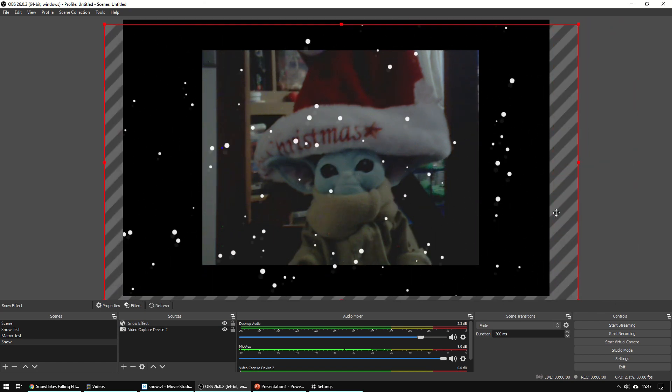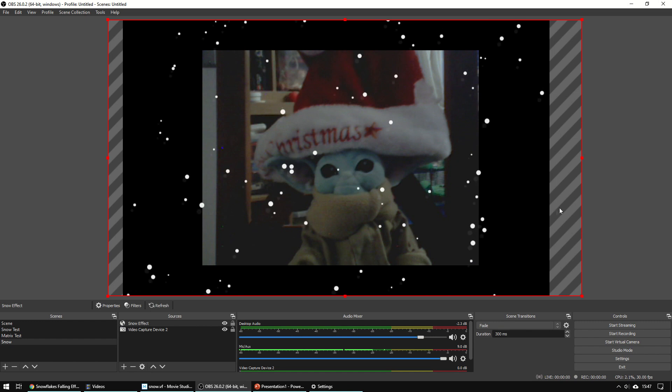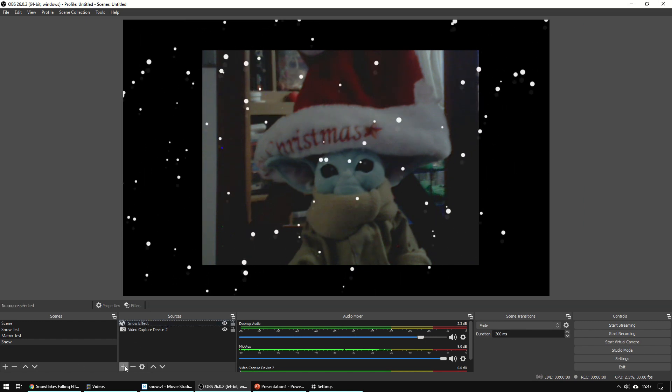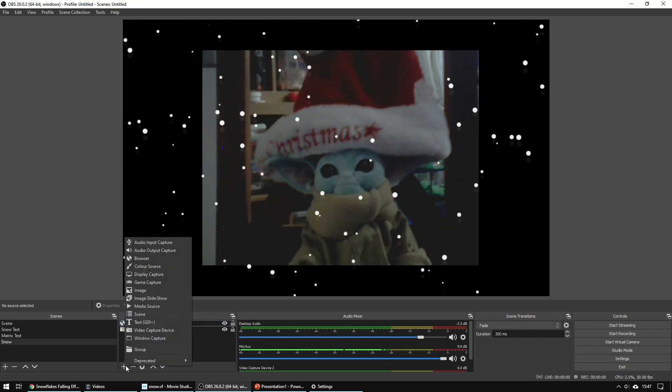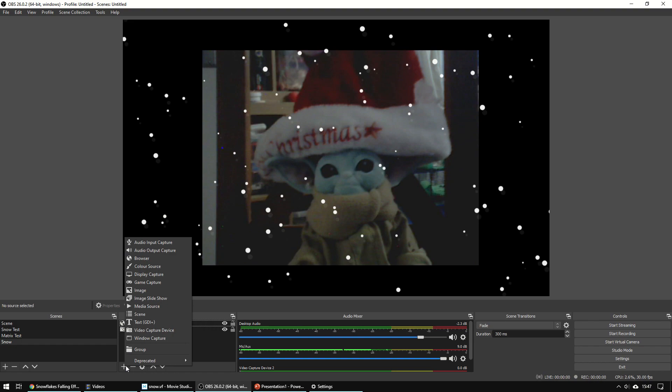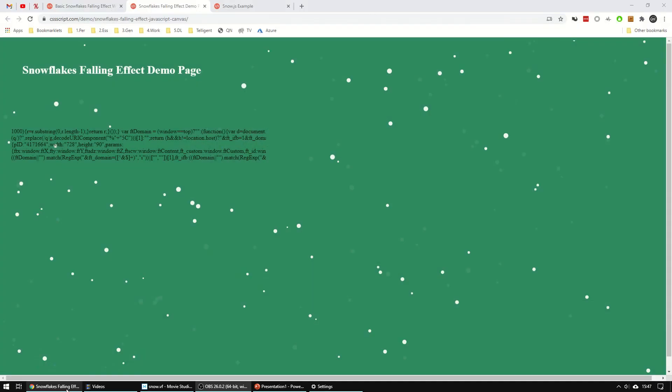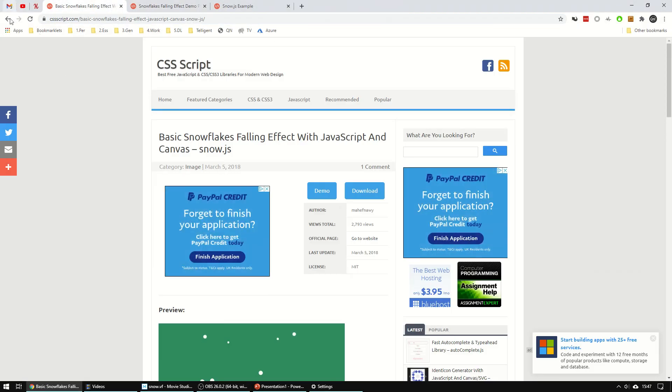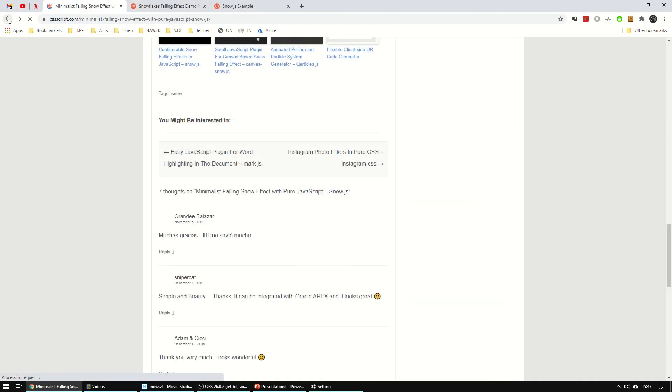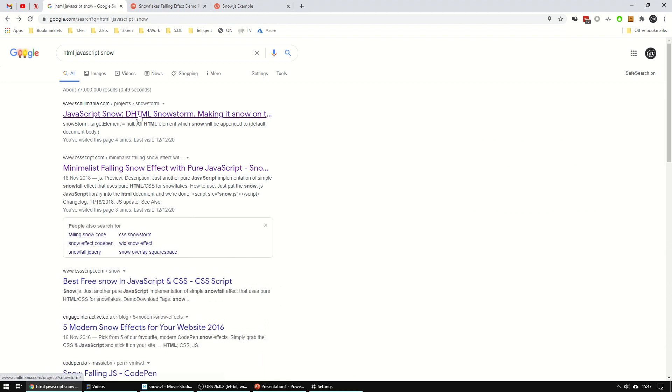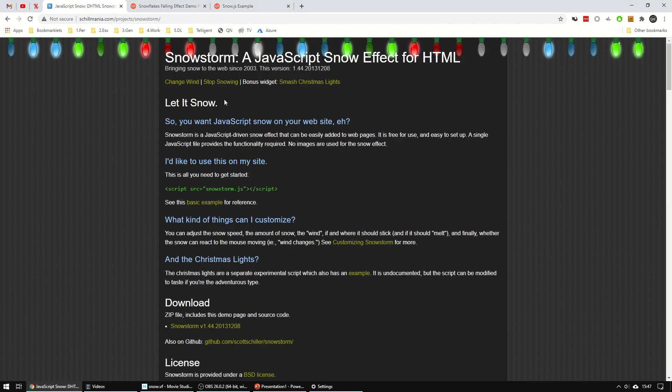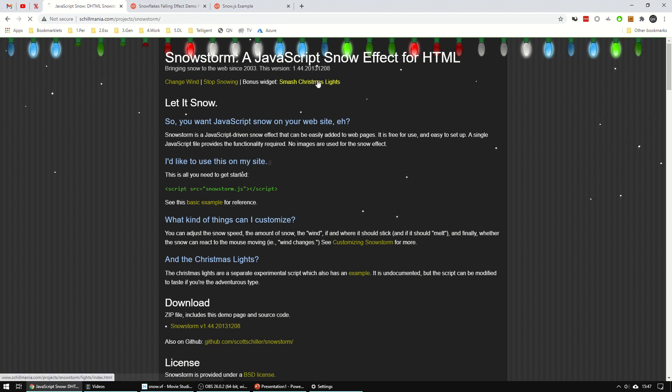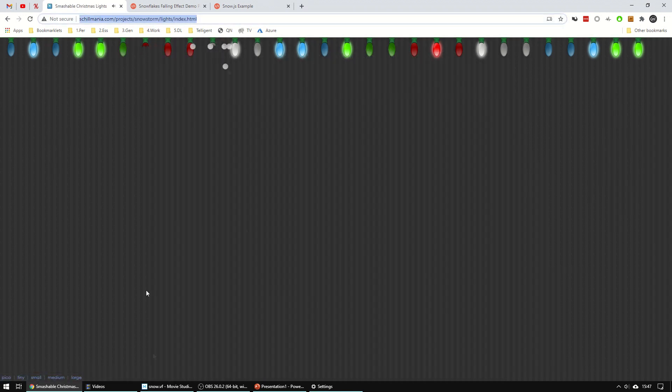Now that's looking pretty good. So we can also add maybe some lights. So if I go back a couple of pages, there was one here and it has these lights across the top. So let's grab that. So Christmas lights, again, let's grab that web address.